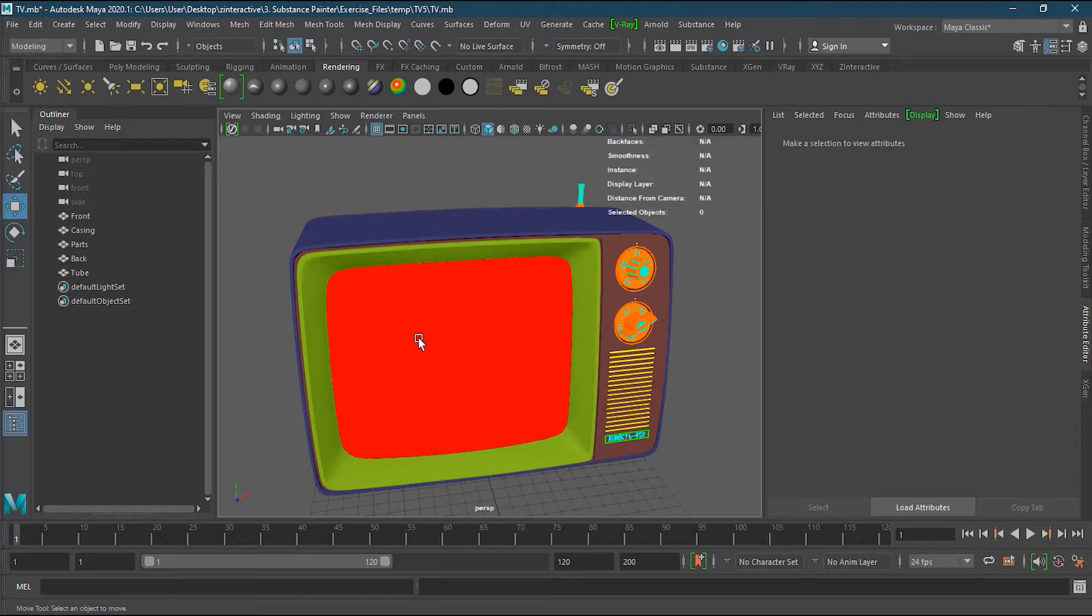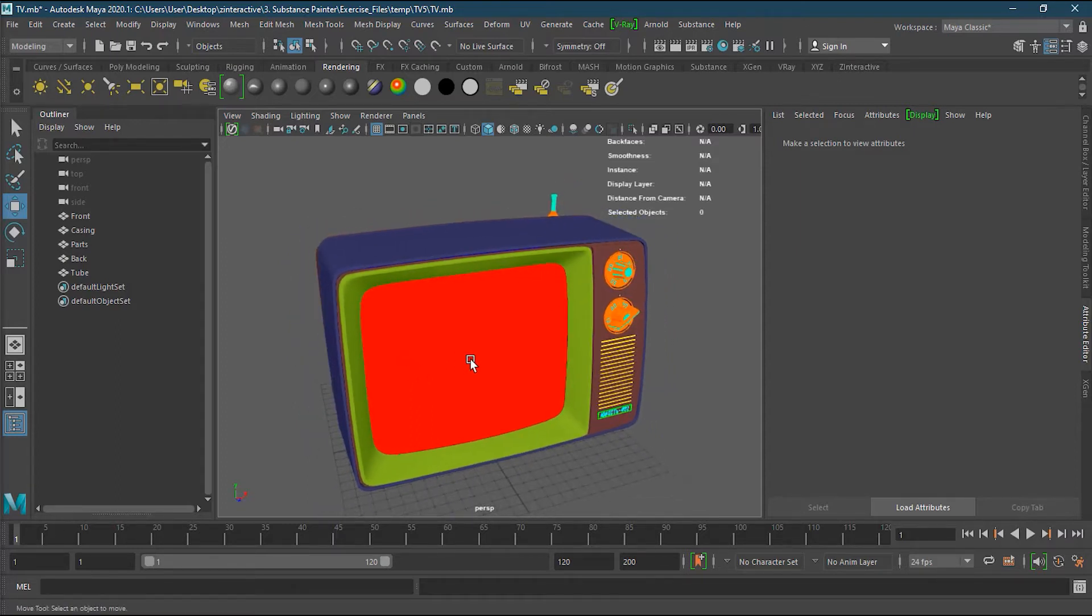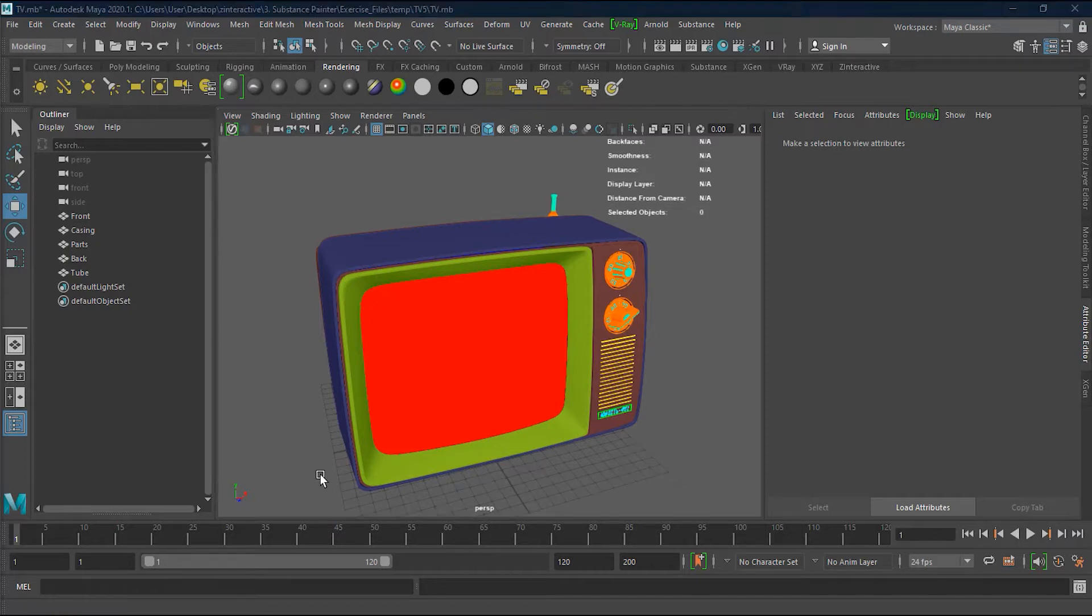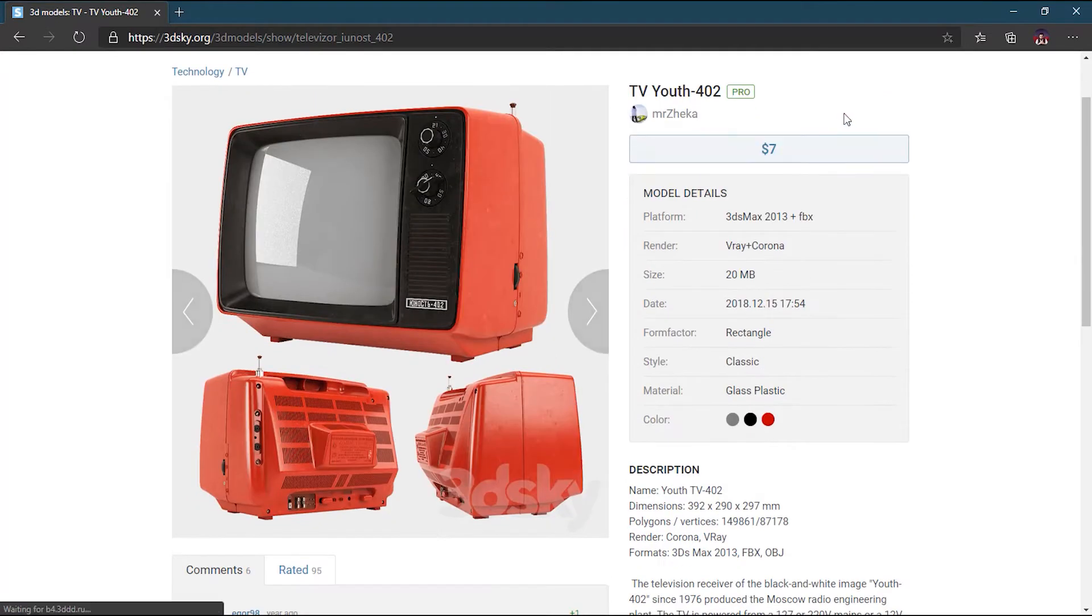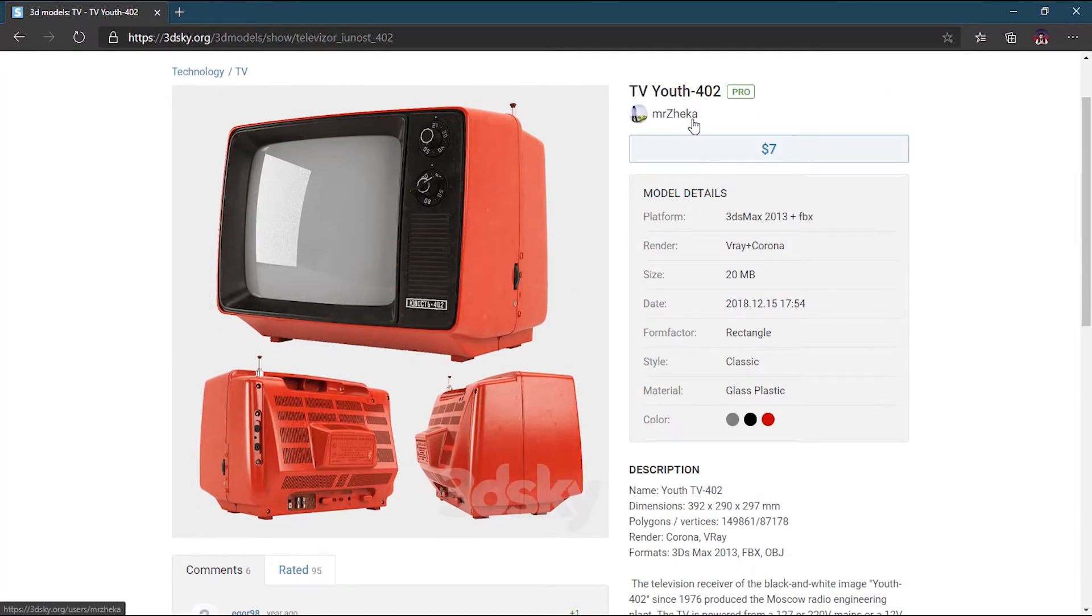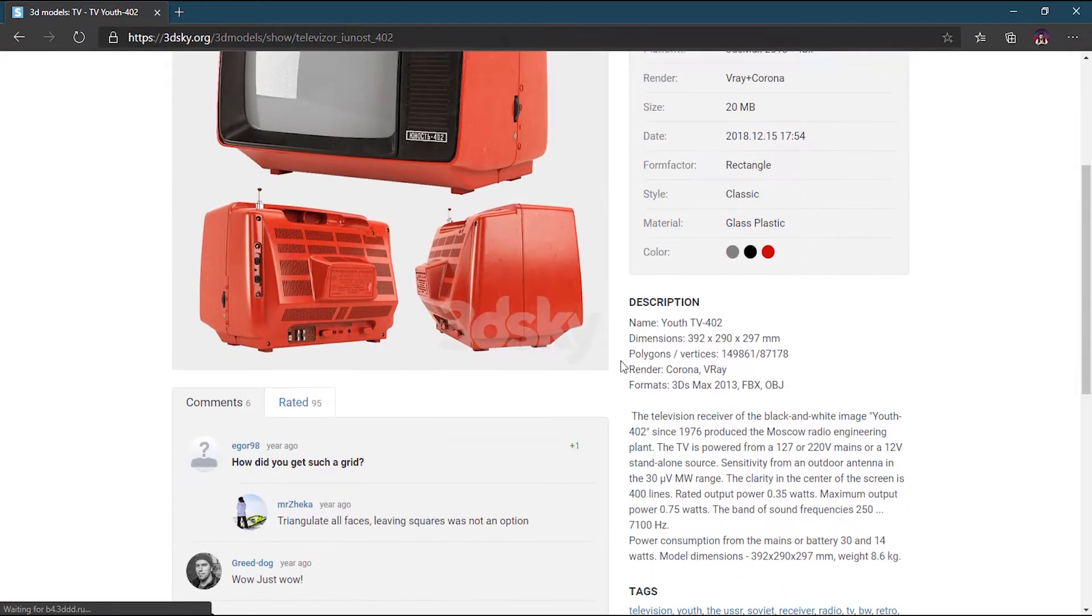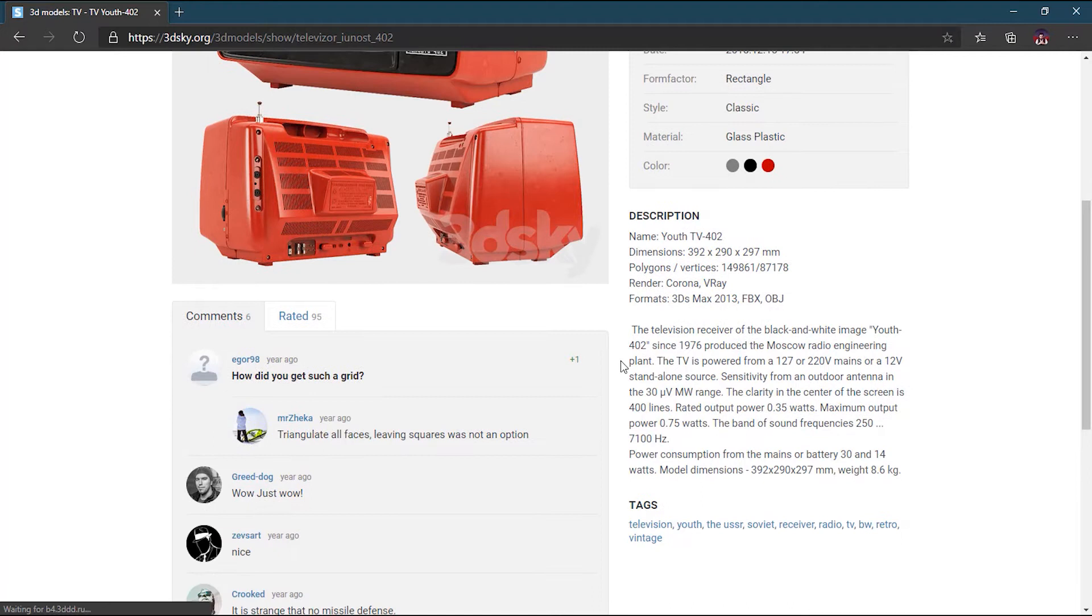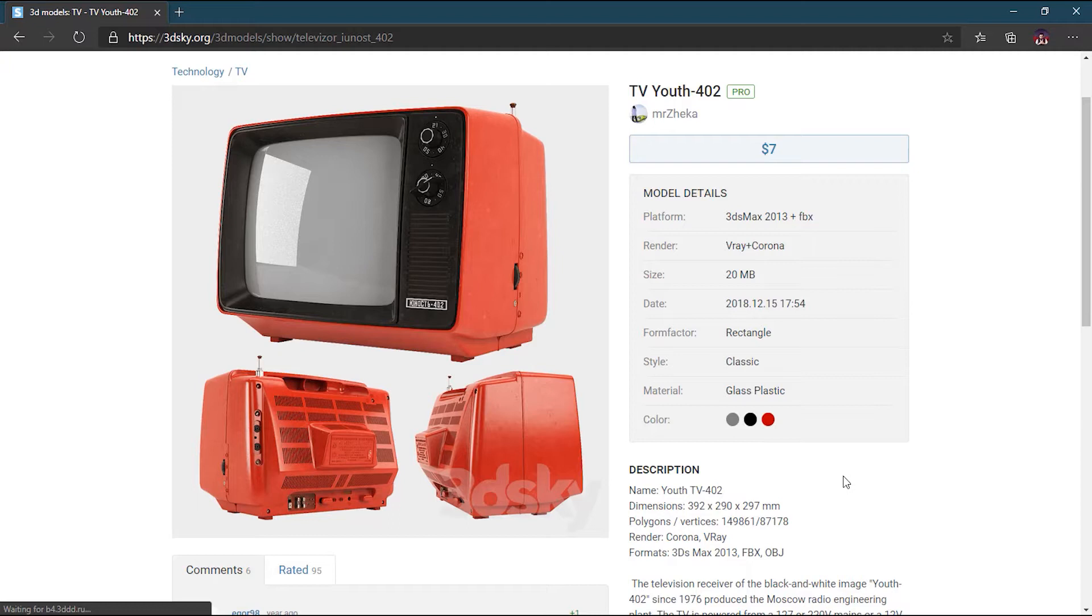Let's see how texels look like. I have this model that we will use for this course, and I bought this model from 3dsky for seven dollars. It's made by Mr. Zekka and it's a quite very good detailed model. I did some changes to work in Substance Painter because it was triangulated, so I had to convert that into quads so we can easily apply the vertex color and increase the texels.